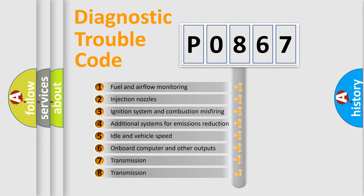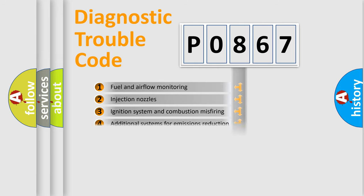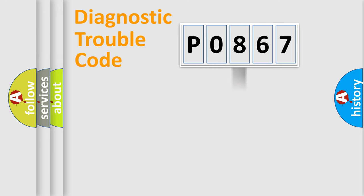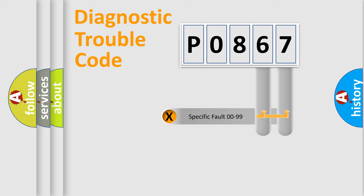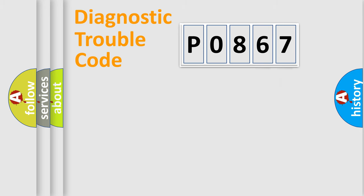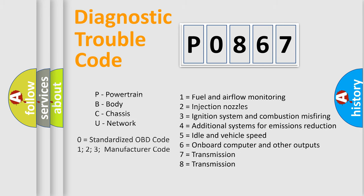The third character specifies a subset of errors. The distribution shown is valid only for the standardized DTC code. Only the last two characters define the specific fault of the group. Let's not forget that such a division is valid only if the second character code is expressed by the number zero.